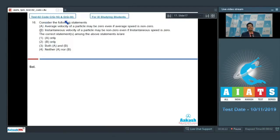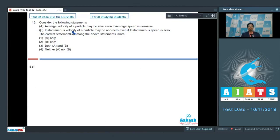Question number 16: Consider the following statements. Statement A says that the average velocity of the particle may be zero even if its average speed is non-zero. Statement B says instantaneous velocity of the particle may be non-zero if its instantaneous speed is zero. The correct statement among the above is A.